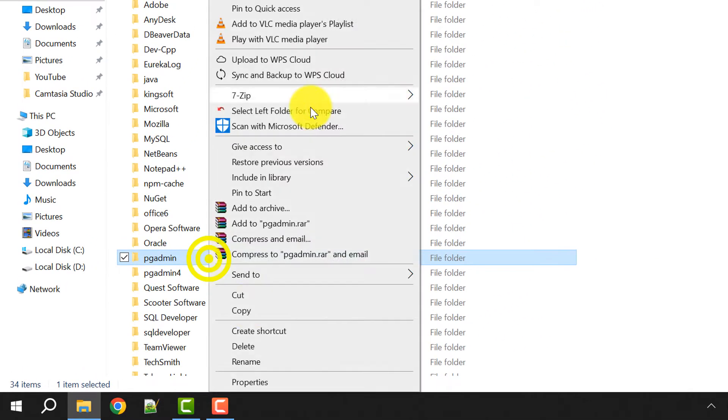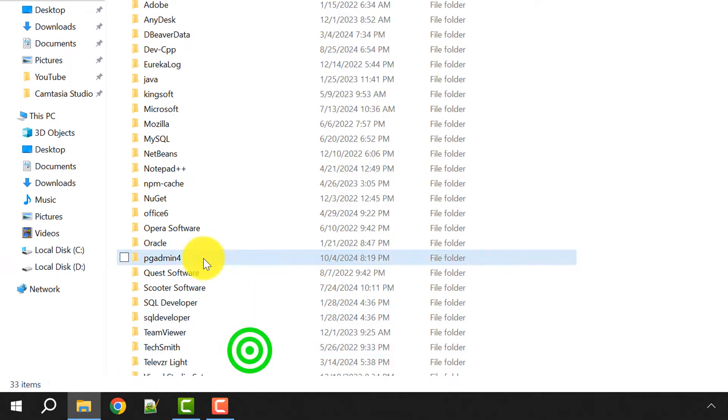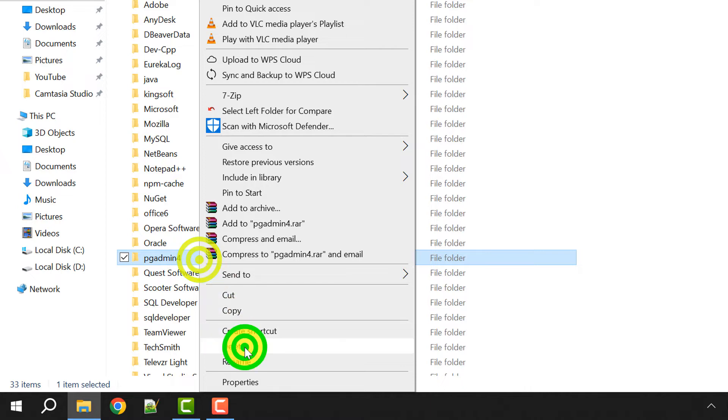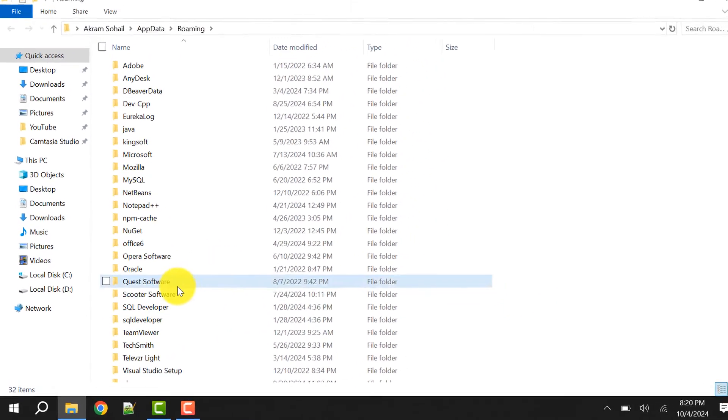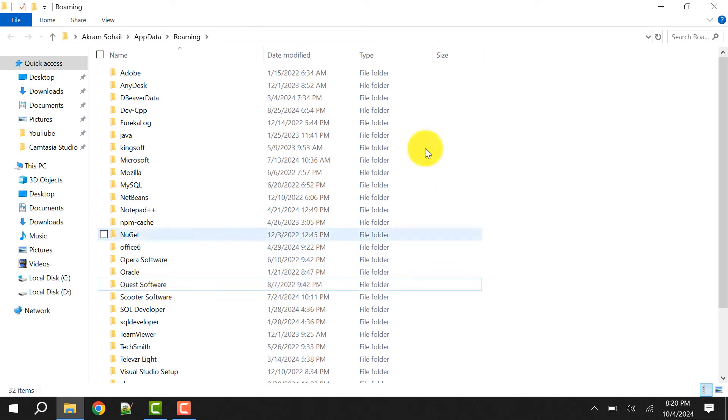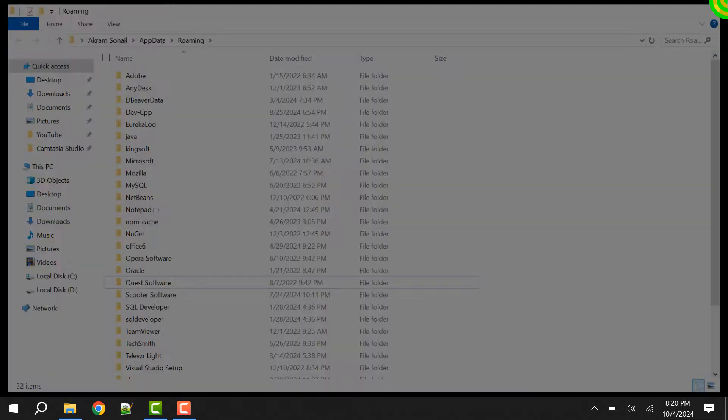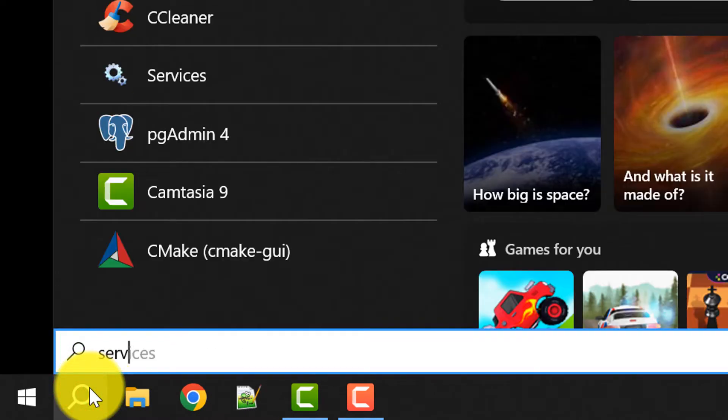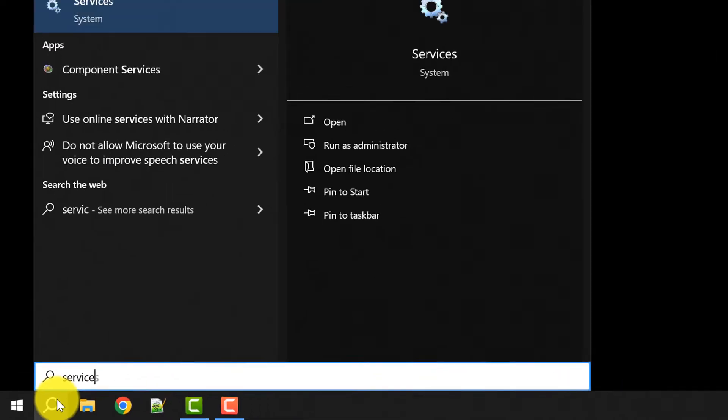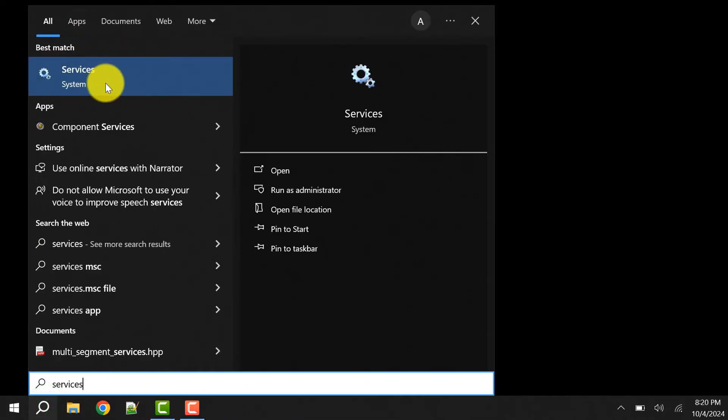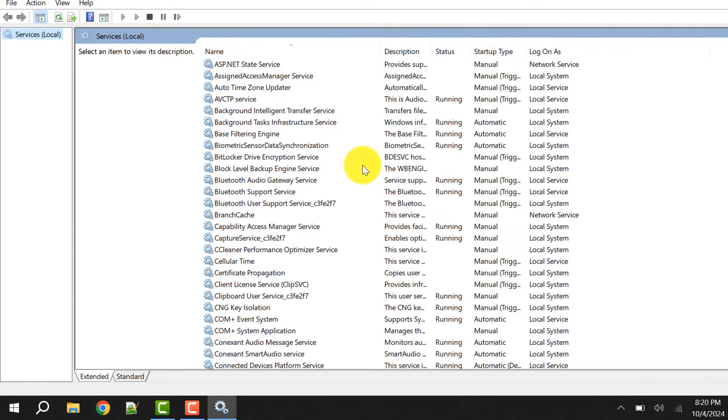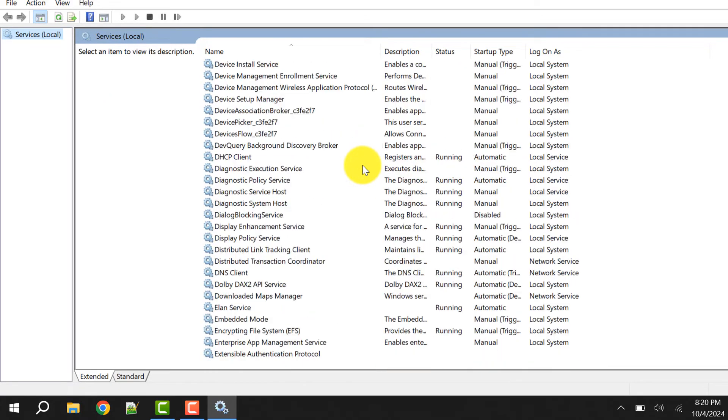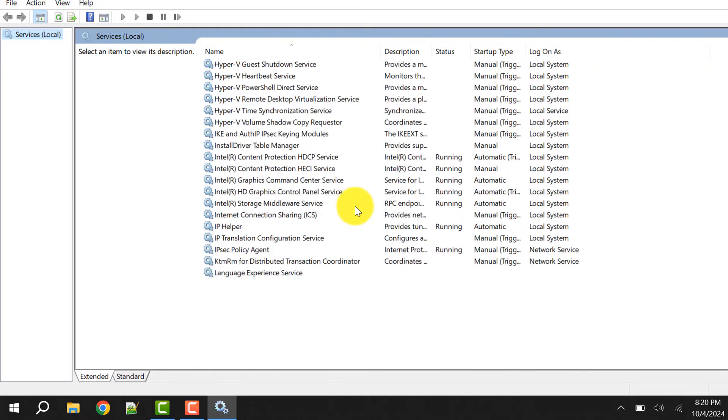Close this one, then again go to the search and search for services. Here search for the PostgreSQL service. Scroll down if you are sorted by name.